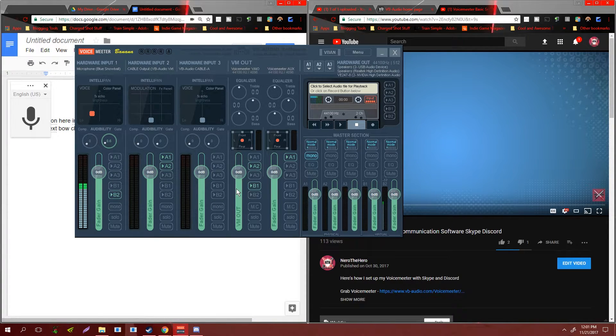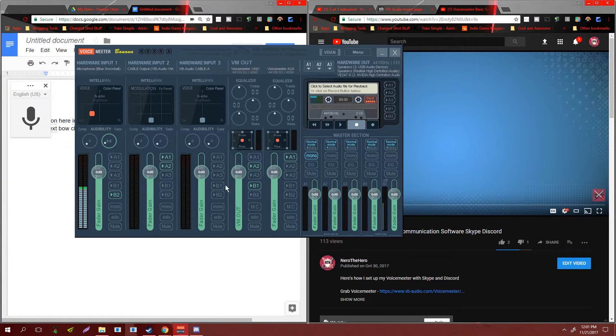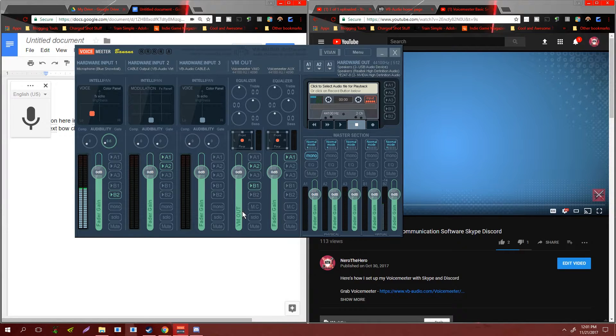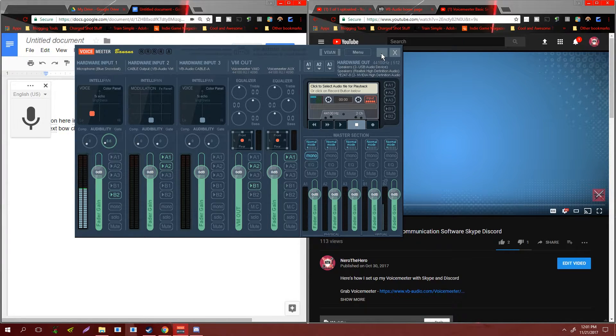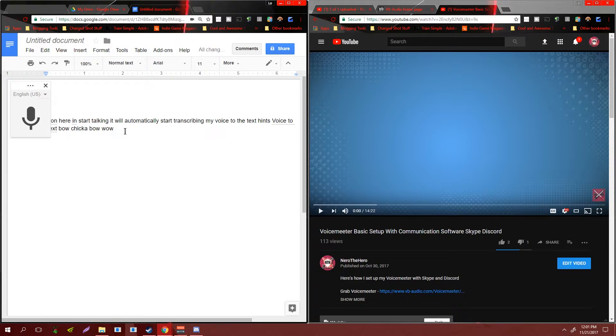Basically what this does: it tricks Google Drive into treating your system audio as a microphone input. So what you're going to want to do is before you get everything started...